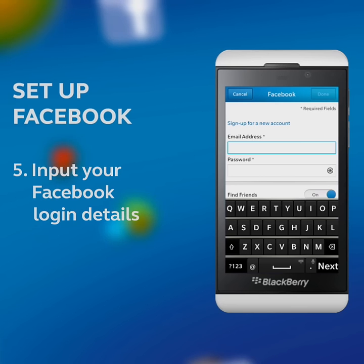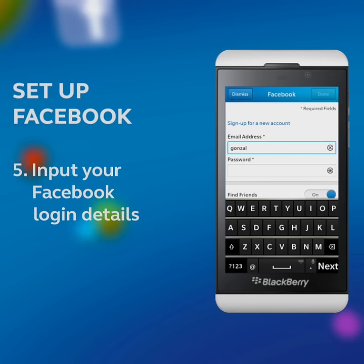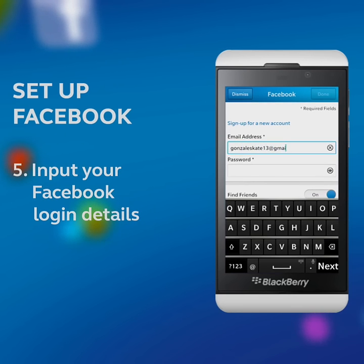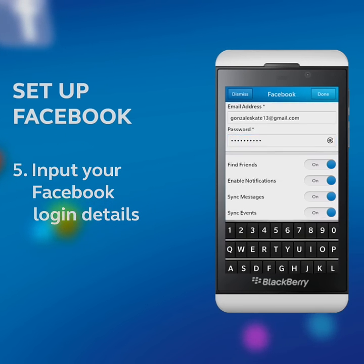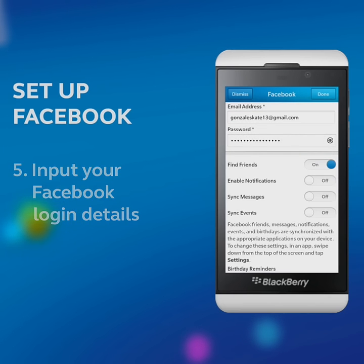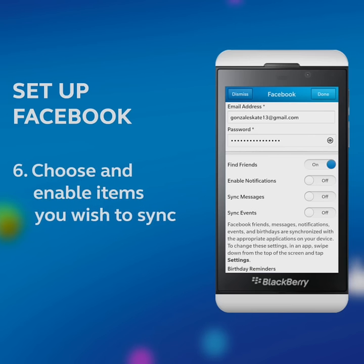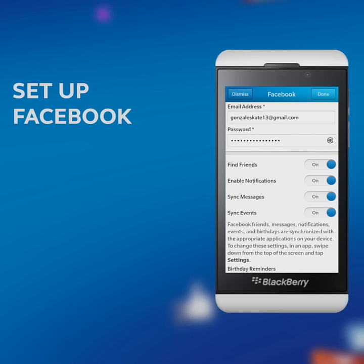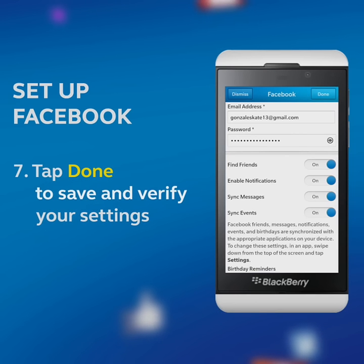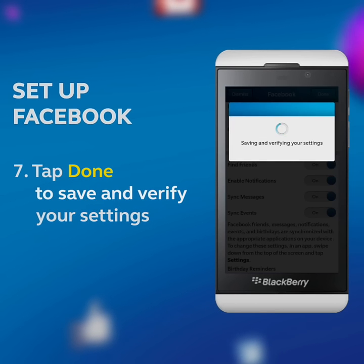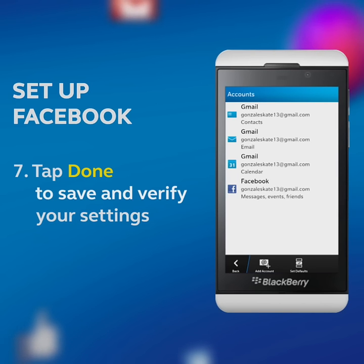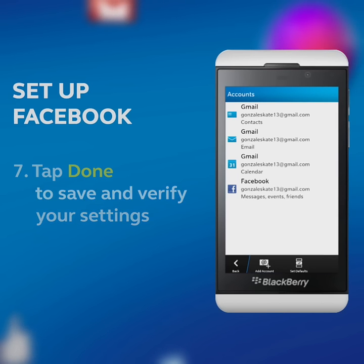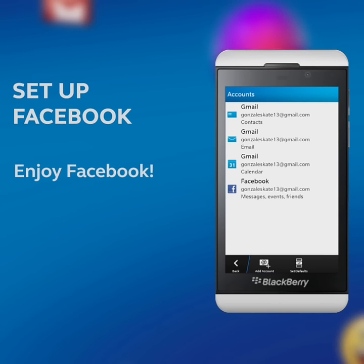Input your Facebook login details. Choose and enable items you wish to sync. Tap Done to save and verify your settings. Enjoy Facebook.